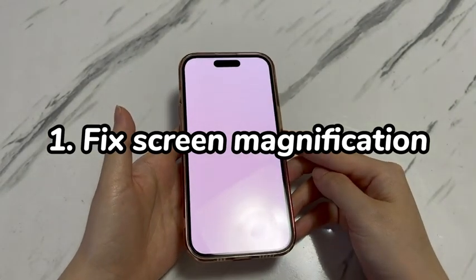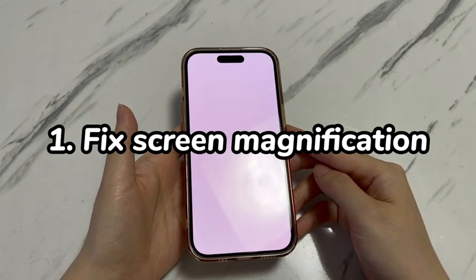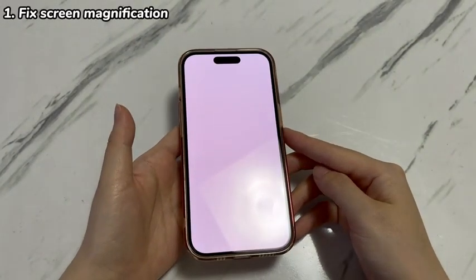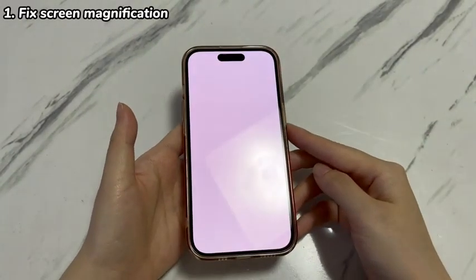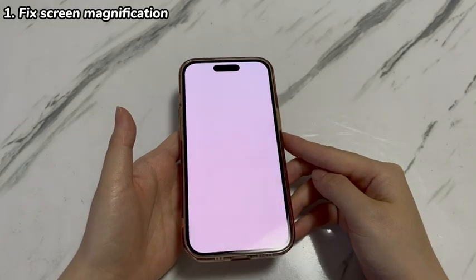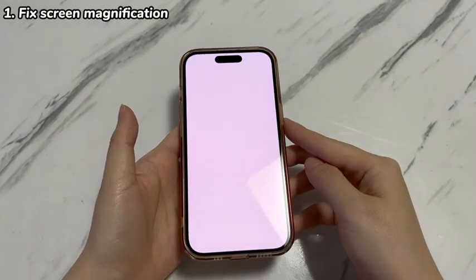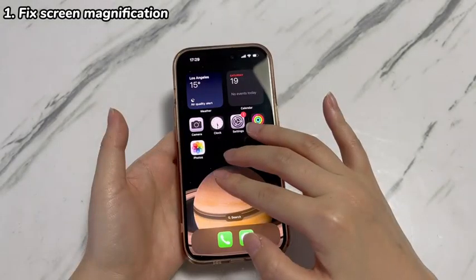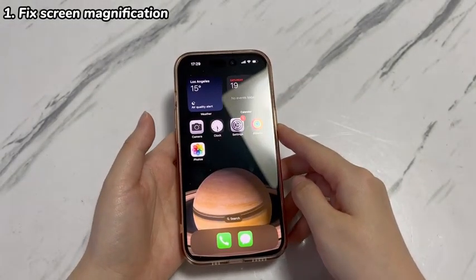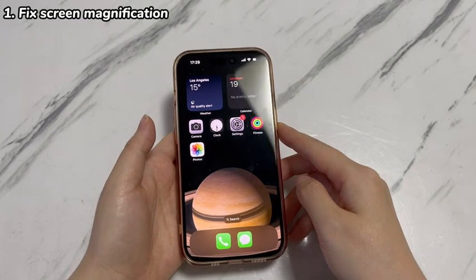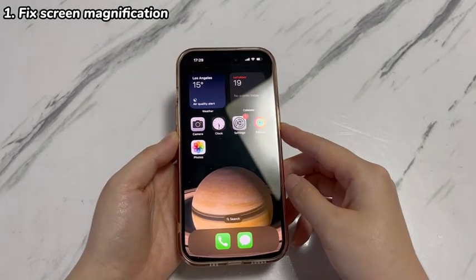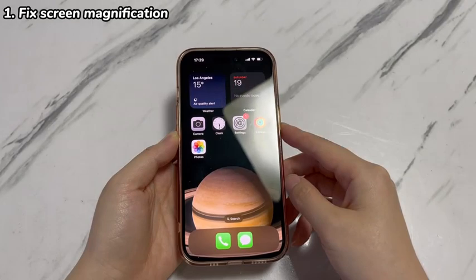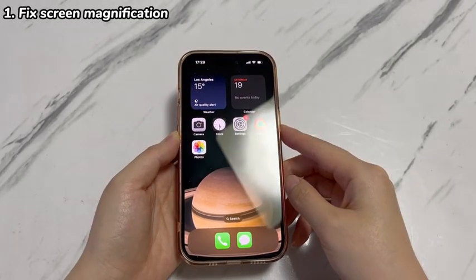As mentioned above, iPhone 15 white screen stuck could be the result of a display being magnified. In this case, your device seems to be stuck in white screen of death but it's not. The fix is easy — just use three fingers together to double tap the screen. Your phone screen should be back to its normal view. To avoid this, go to the Settings app and toggle off the zoom feature.